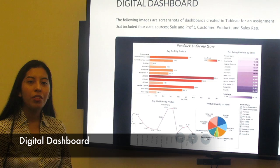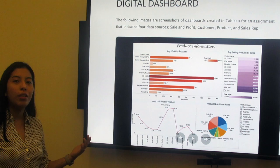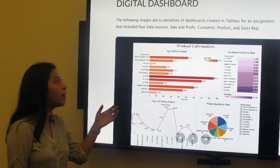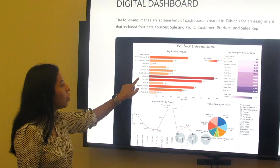For our digital dashboard assignment, we decided to use Tableau as our software. As you can see here, we were provided with four data sets: sell and profit, customer, product, and sell and strip. We created meaningful visualizations representing trends and patterns that we identified while using Tableau.